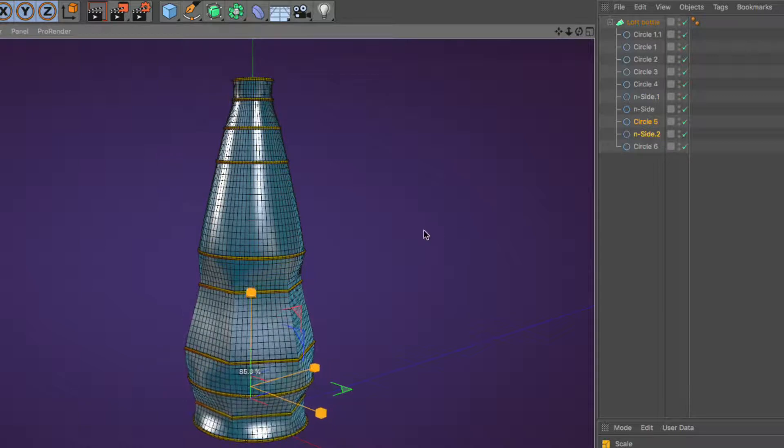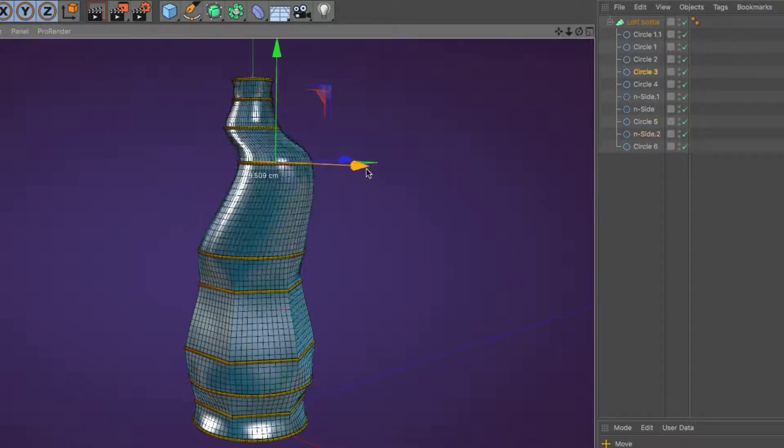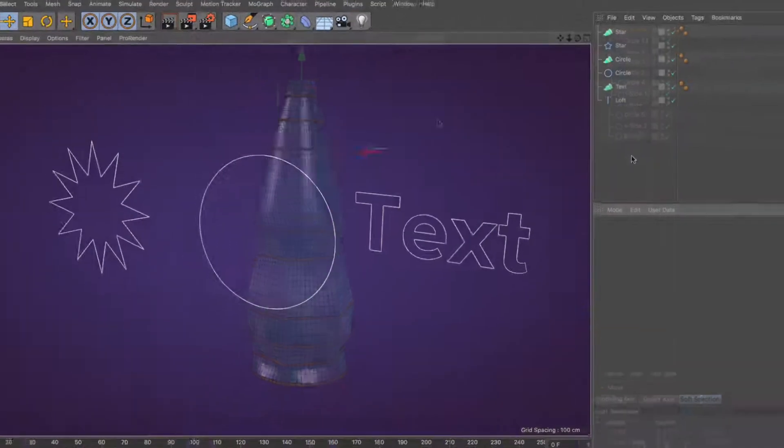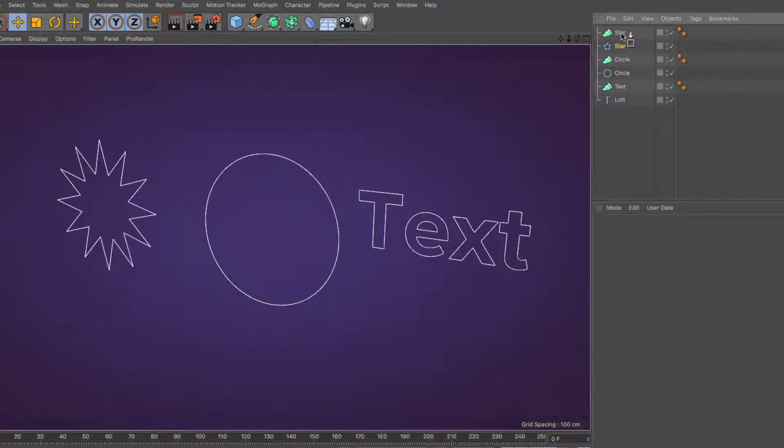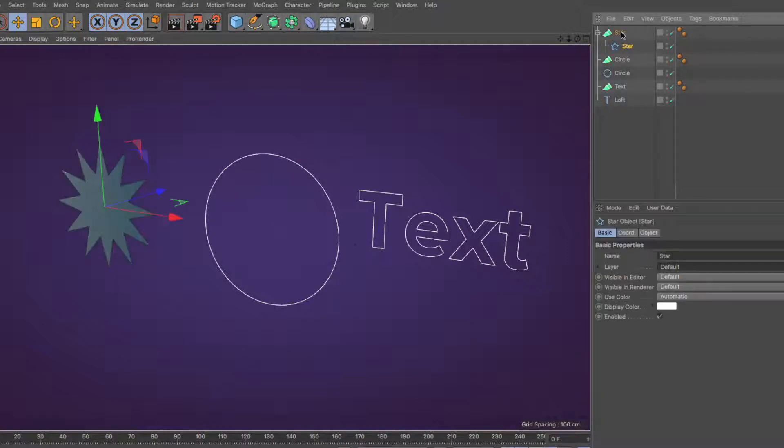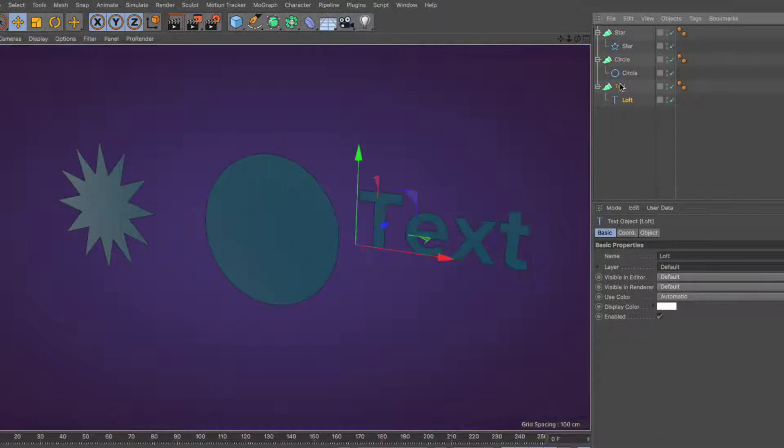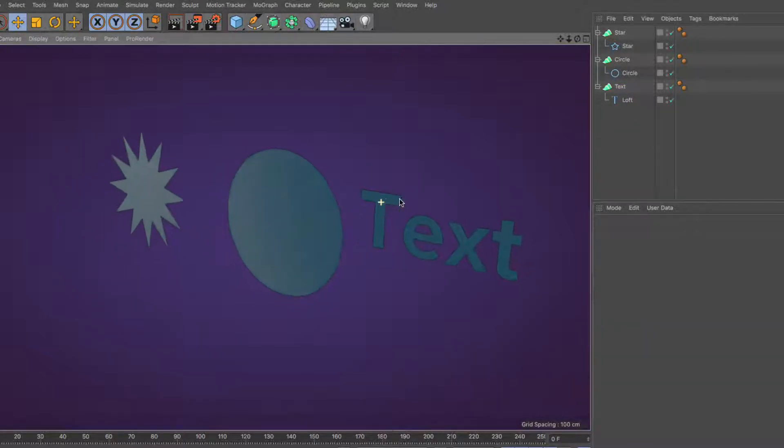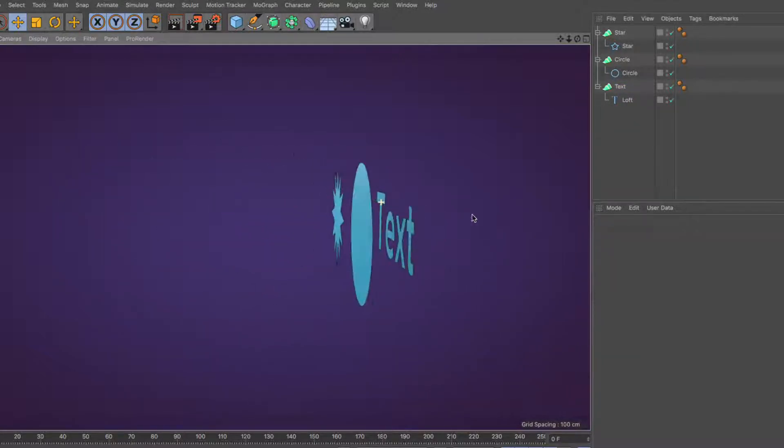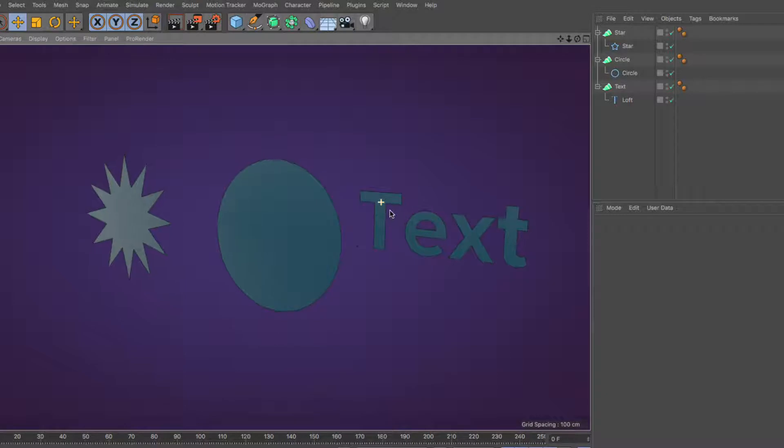Let's take a look at the Loft's setup configuration. The Loft Generator needs at least one spline as a child in order to do anything useful. In that case, the result will be a flat surface in the shape of the spline. And in fact, that is the suggested way of creating flat 2D shapes from splines inside Cinema 4D.